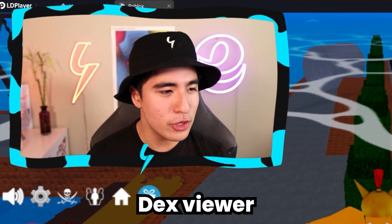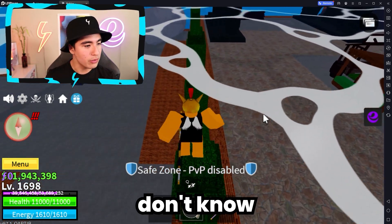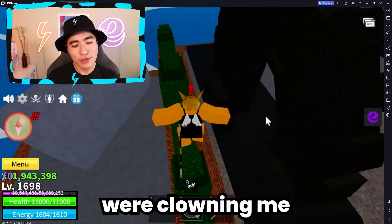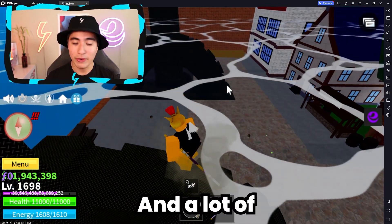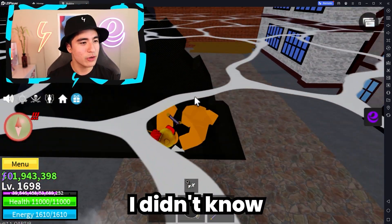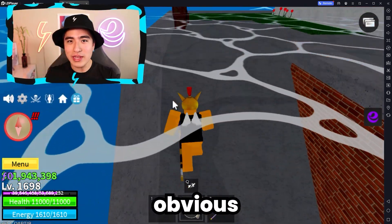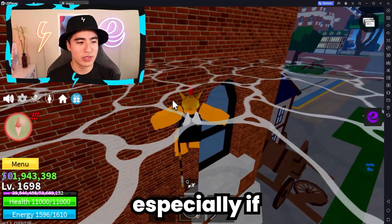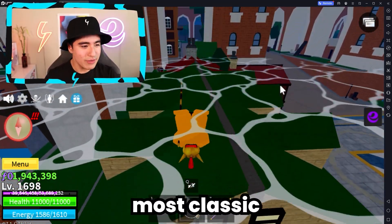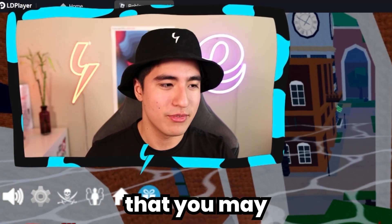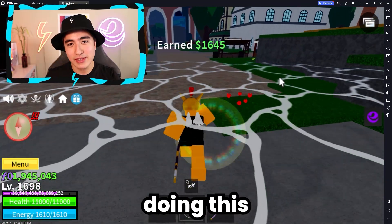Of course, Dex Viewer is nothing new — it's nothing unknown. But a lot of people don't know about what it does or what it is. A lot of you guys were clowning me for the infinite yield video, but it actually performed very well, because there's a lot of new exploiters. Not everything that you think is obvious is obvious to other people, especially if they're brand new. They probably don't know what everything is — even the most classic and obvious stuff that you may think is obvious, which isn't to new people. So I'm basically doing this for them.